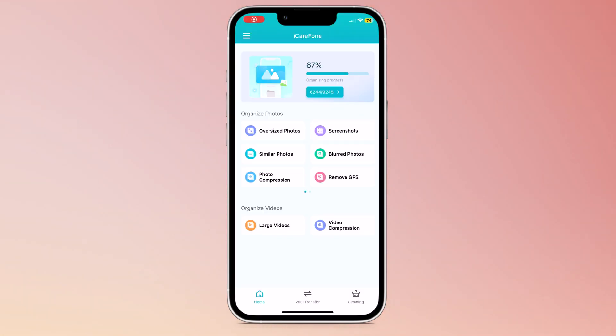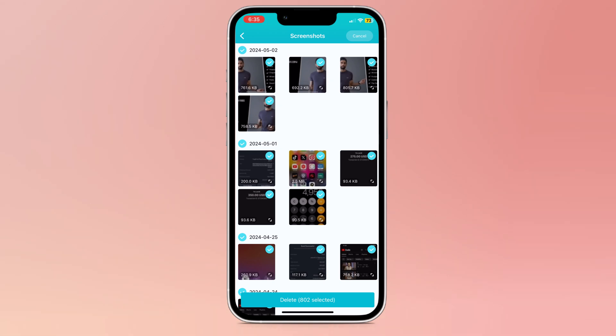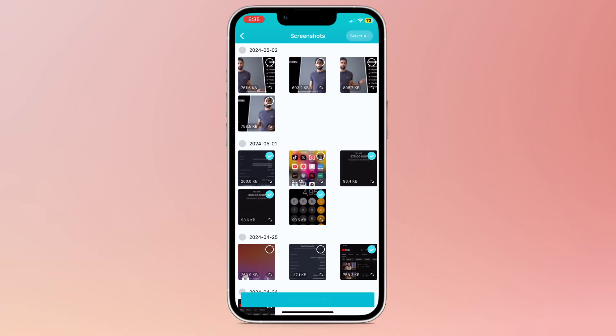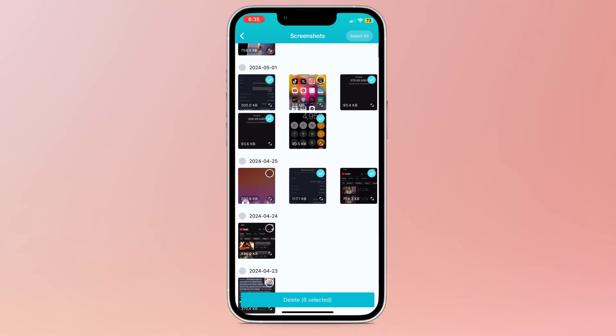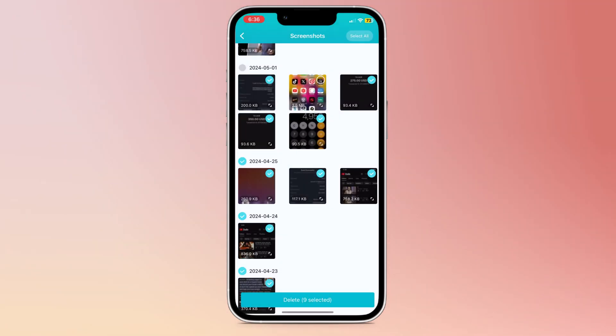The next option is screenshots. You can see all your screenshot files here. You can delete all unnecessary screenshots. You can select one by one, or you can select all screenshots and delete them.